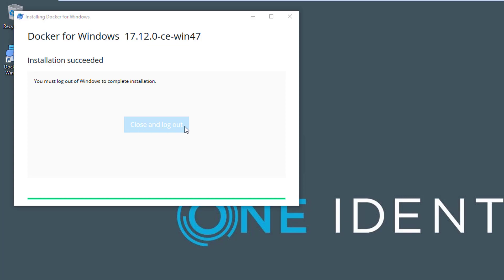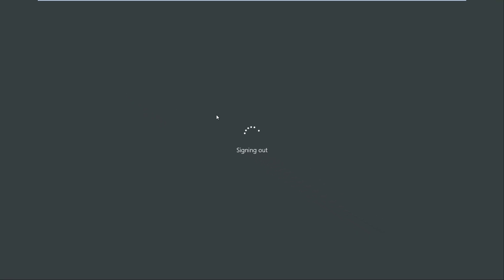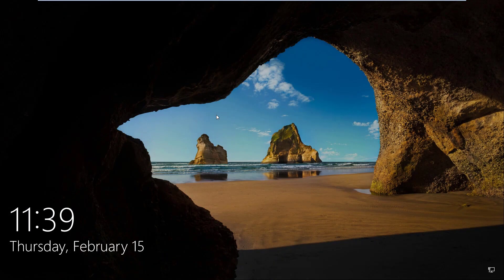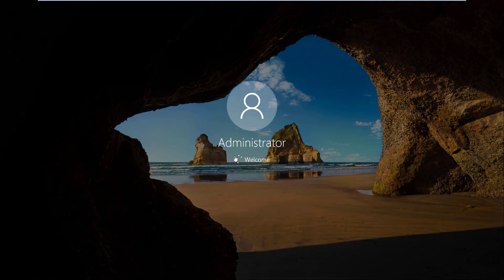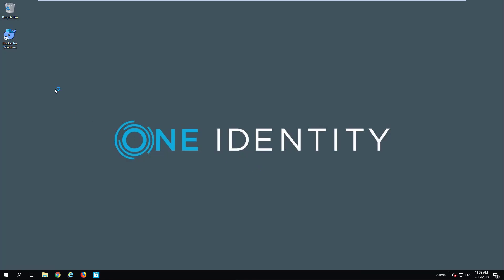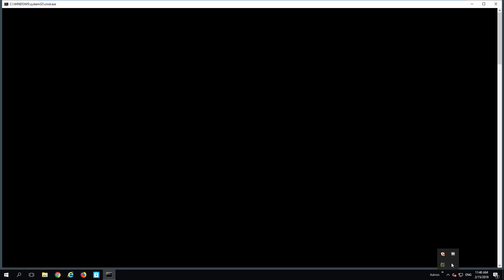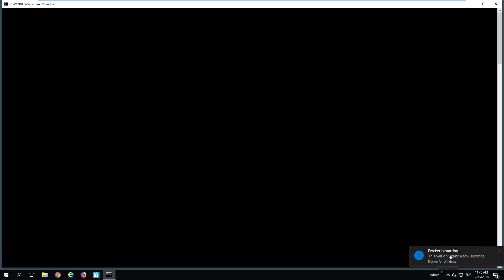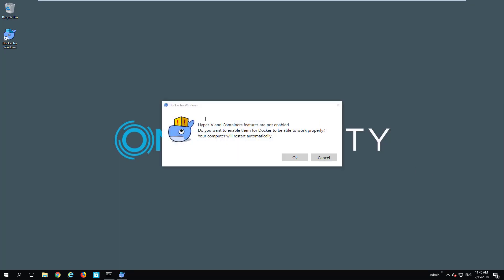As you can see, it's asking me to close and log out. That's what we are going to do. It's signing out. You see that the Docker for Windows icon appears. There will appear also an icon on the system tray to tell us actually that Docker is starting. We are waiting for that. Docker will check if Hyper-V and the containers feature on the machine are set up. If not, it will ask us if we want to actually do that. And we click OK. The computer will restart automatically.